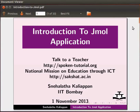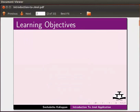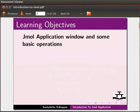Hello everyone, welcome to this tutorial on introduction to Jmol application. In this tutorial, I will briefly explain about Jmol application window and some basic operations.